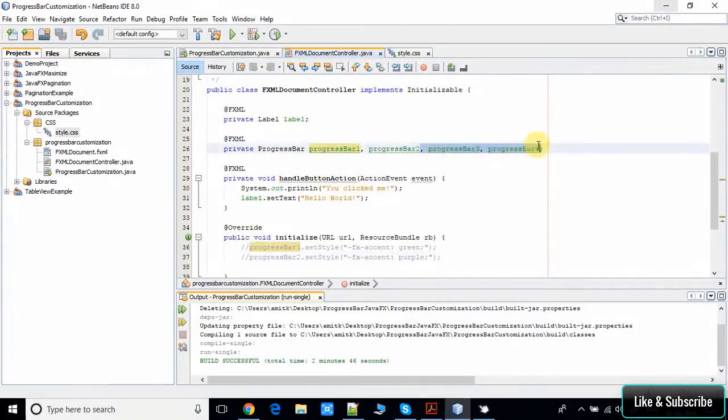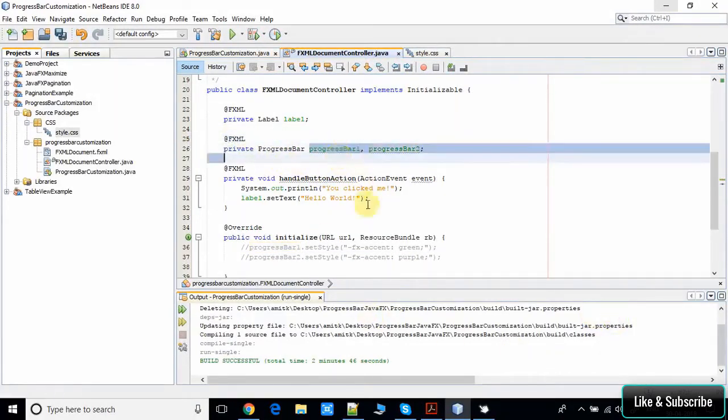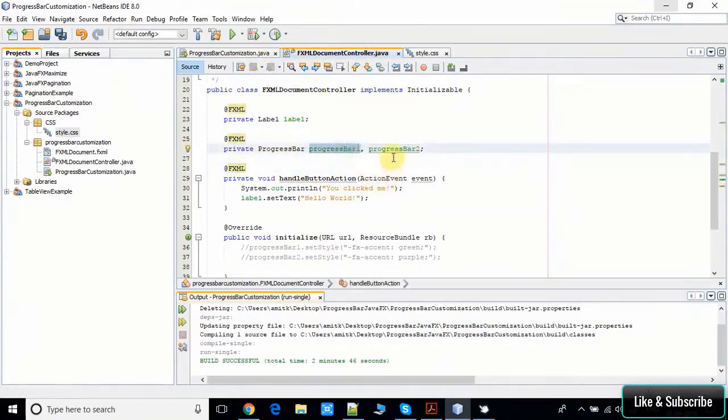This is the @FXML annotation, so we are getting the reference of the same object here in the controller.java file. First progress bar and second progress bar is here.